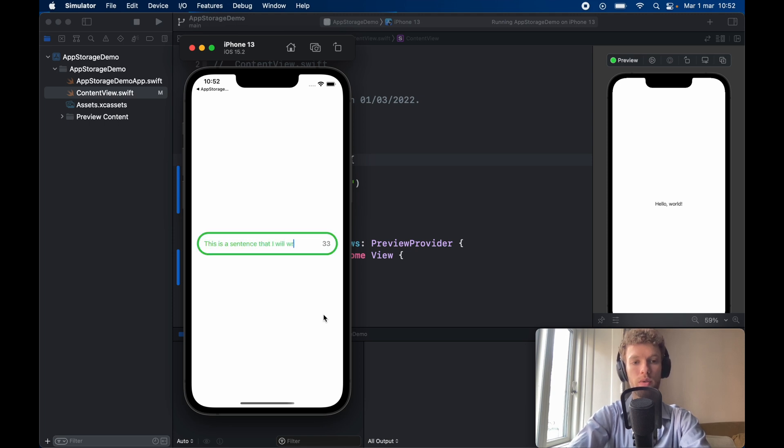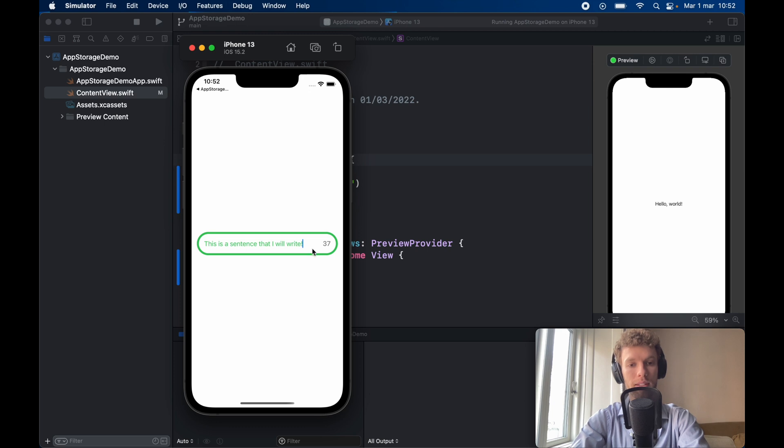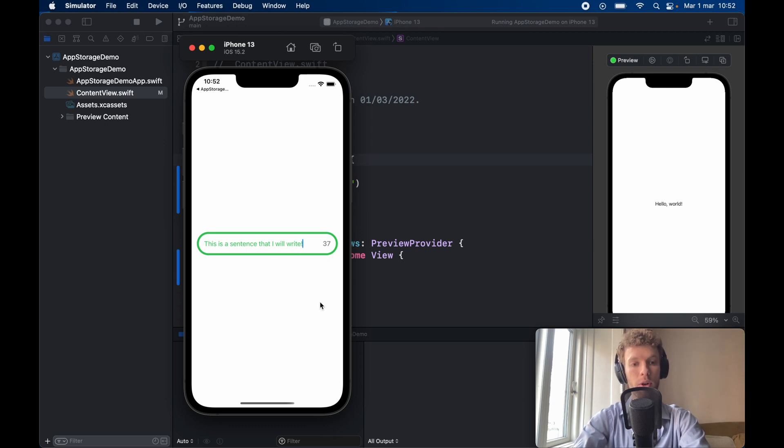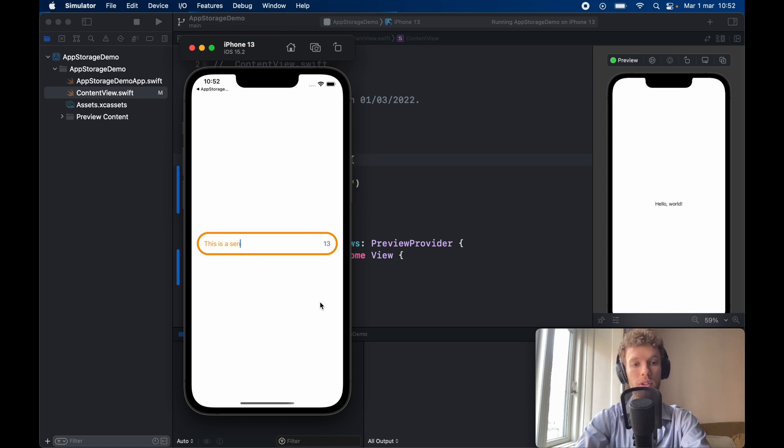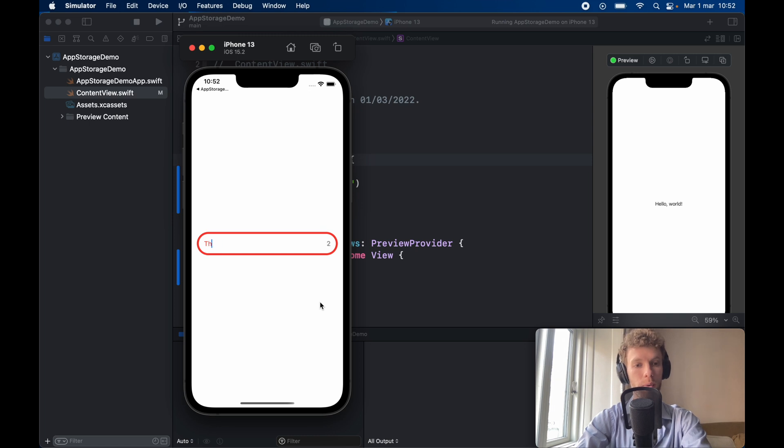As you can see it has a number counter that's live. It changes the color based on the amount of characters we have in here and if we go back it's going to turn orange and then it's also going to turn red if we don't have enough. Otherwise it's also going to be set to black if there's nothing at all.